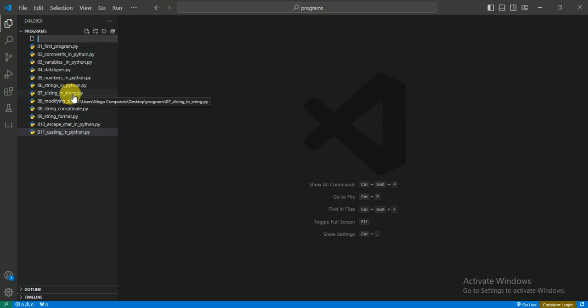So 012, you can also say Booleans or Bool, it's up to you, in Python.py